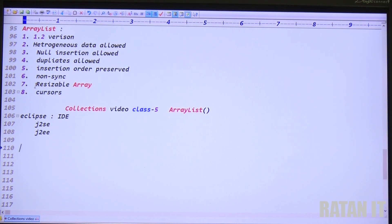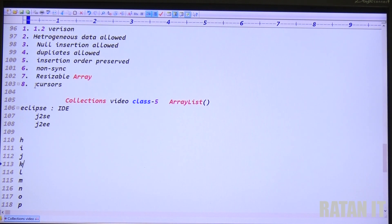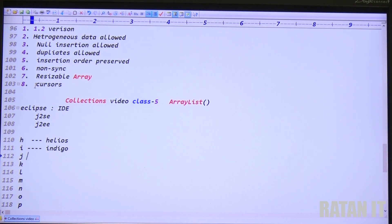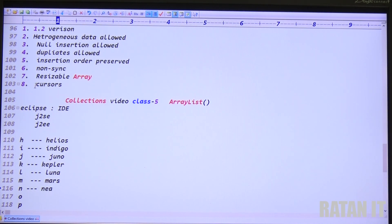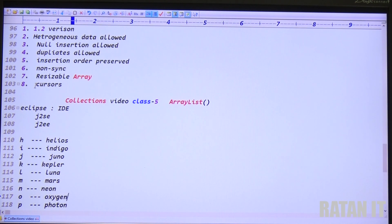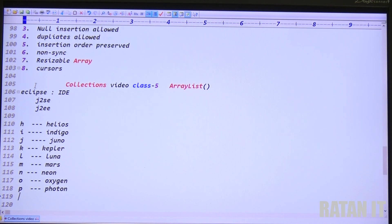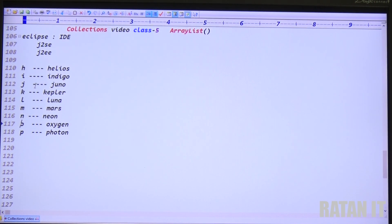The versions of Eclipse IDE are in alphabetical order: H, I, J, K, L, M, N, O, P. H stands for Helios, I for Indigo, J for Juno, K for Kepler, L for Luna, M for Mars, N for Neon, O for Oxygen. The present version of Eclipse IDE is Photon, released recently, but we will use the Oxygen version for our practicals.